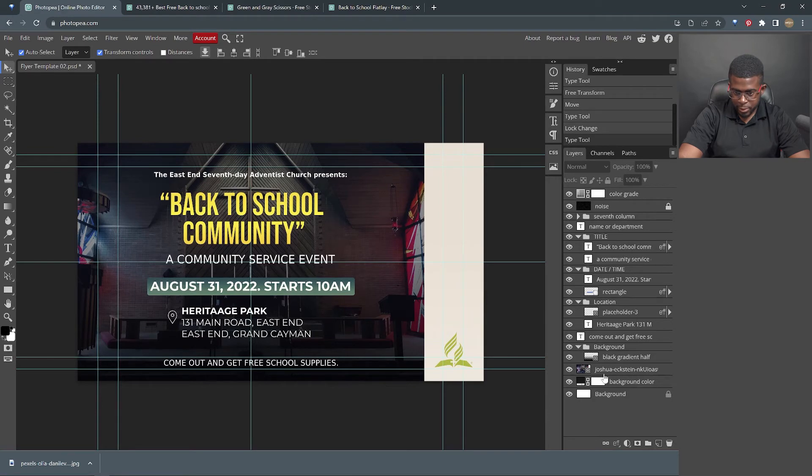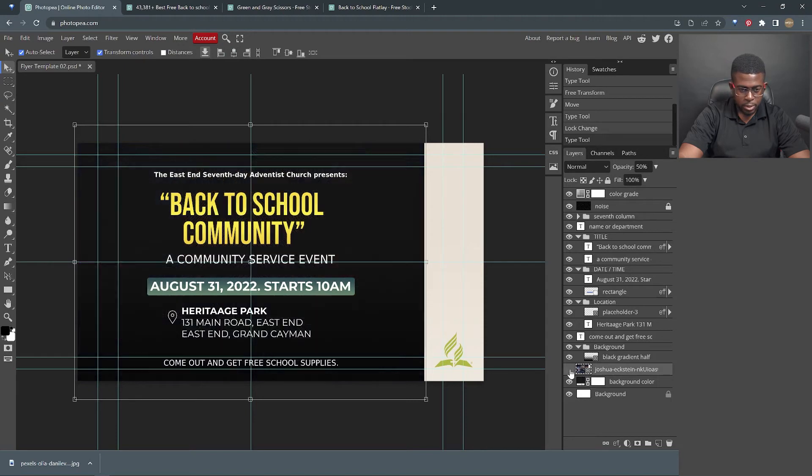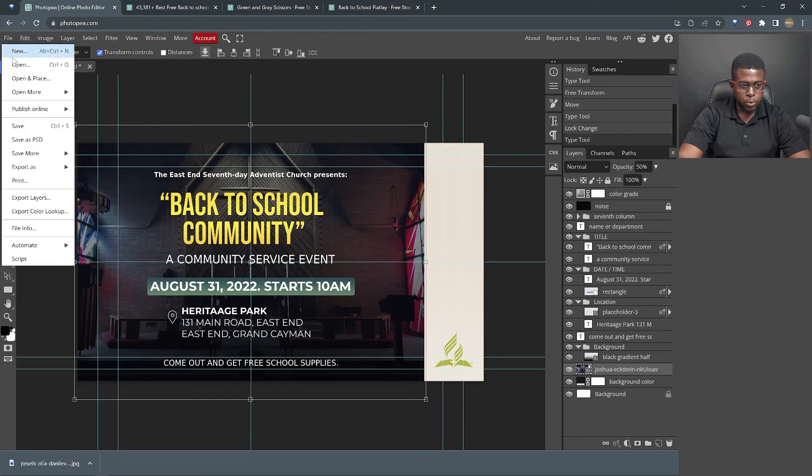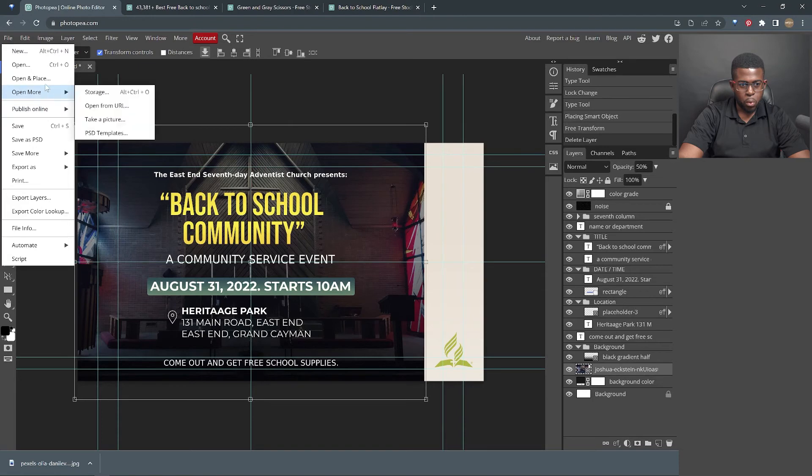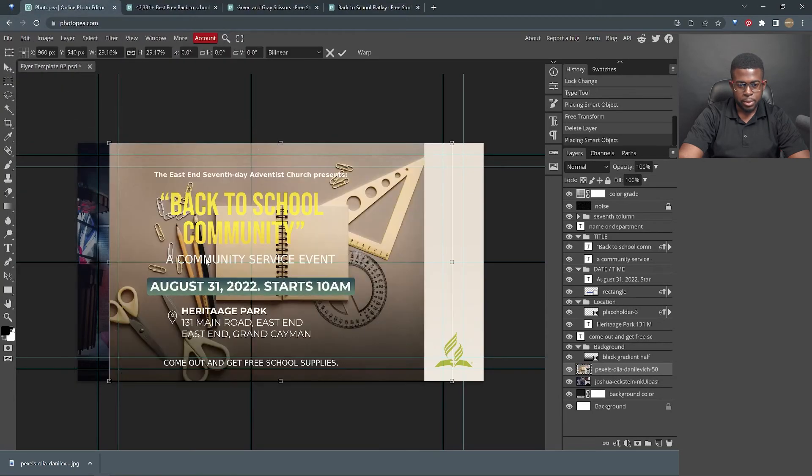So in the layers panel, let's identify which one is a church. And that's this one right here. Deselect it to make sure, reselect. So we can do File, open and place. And we click to open.